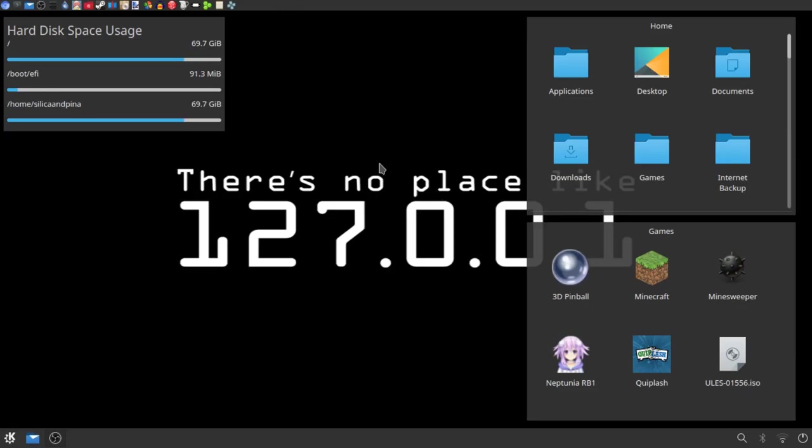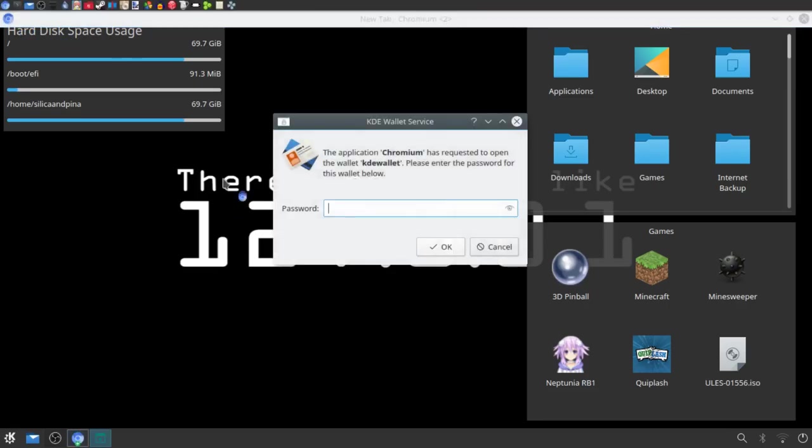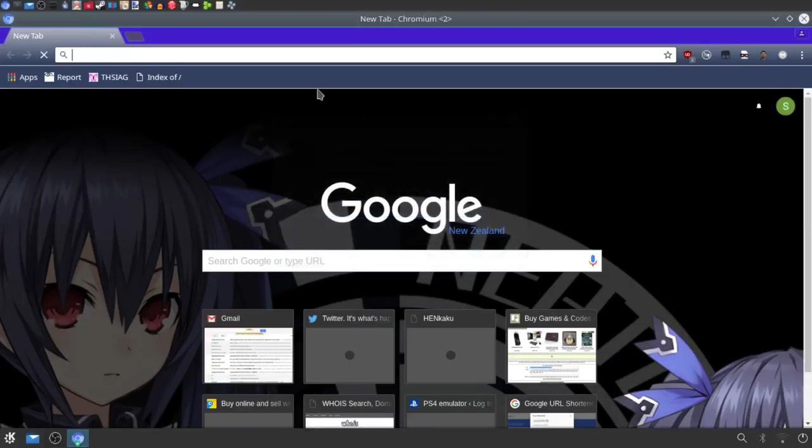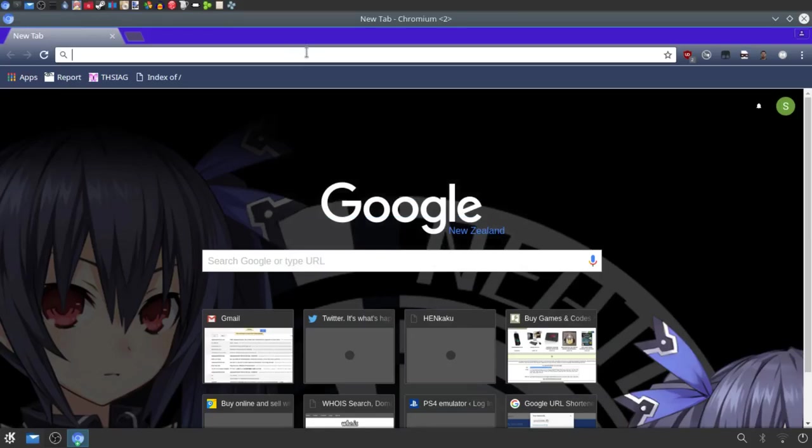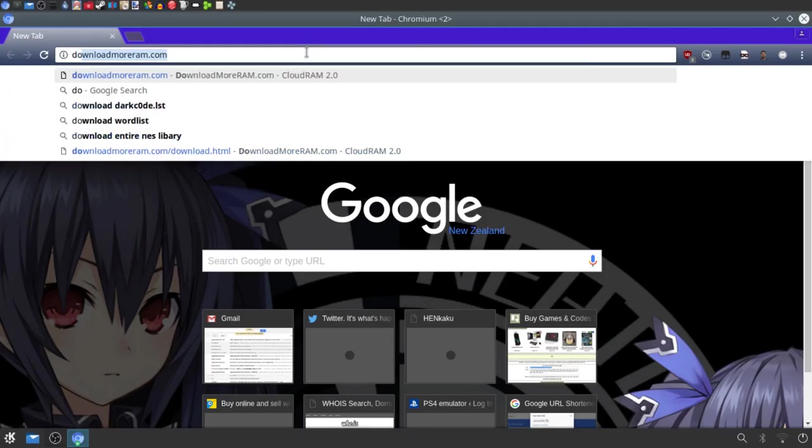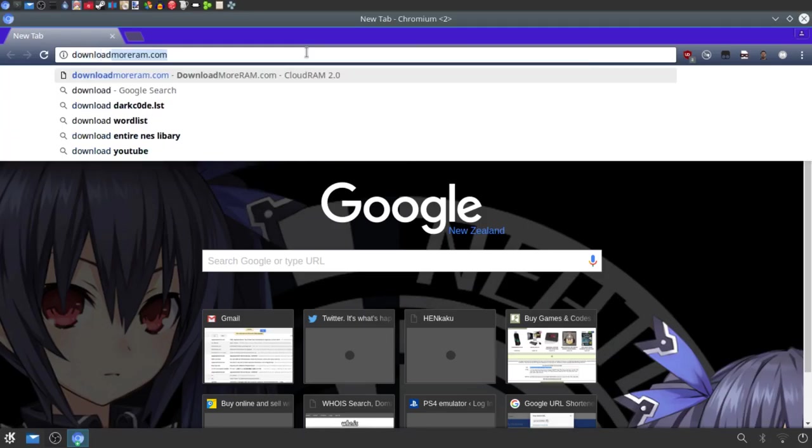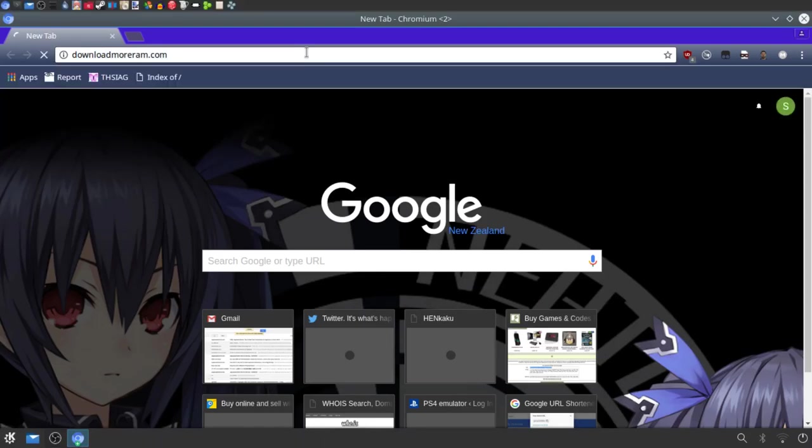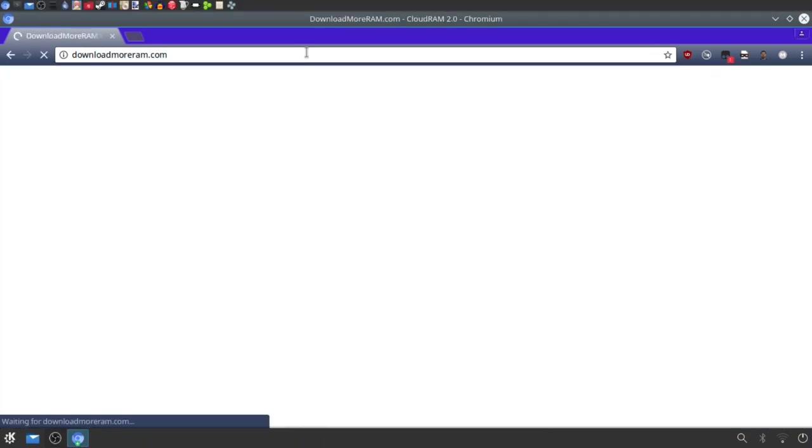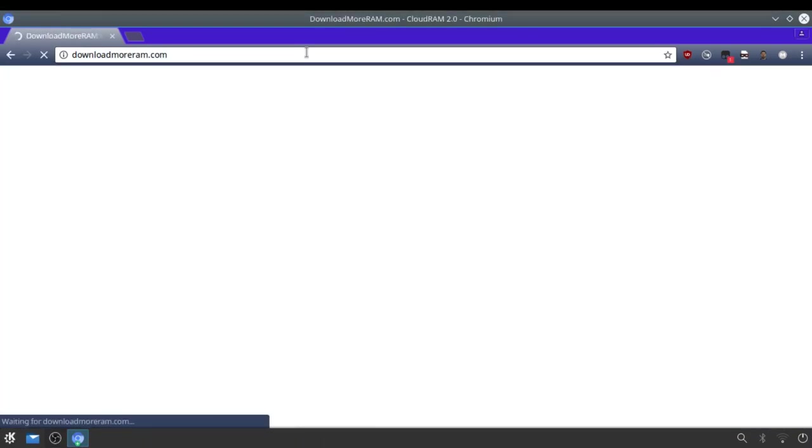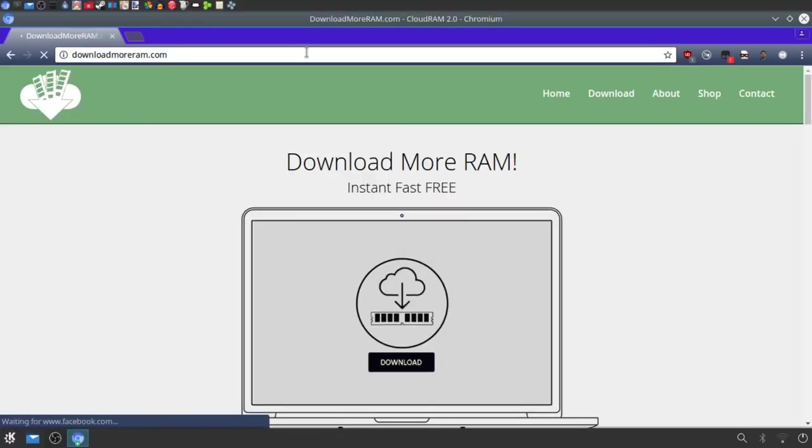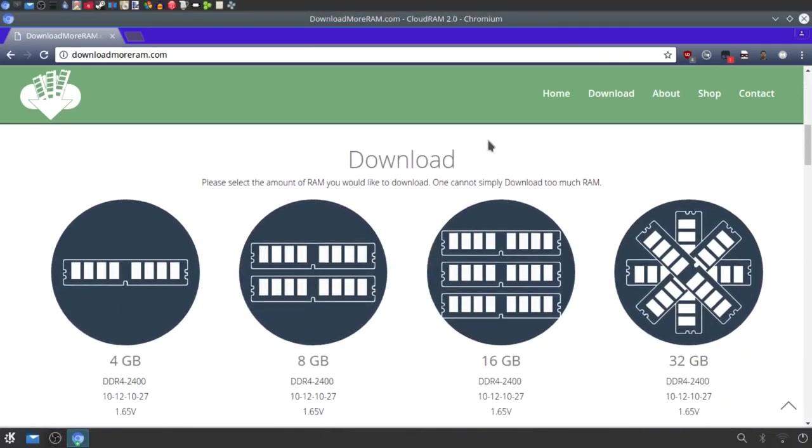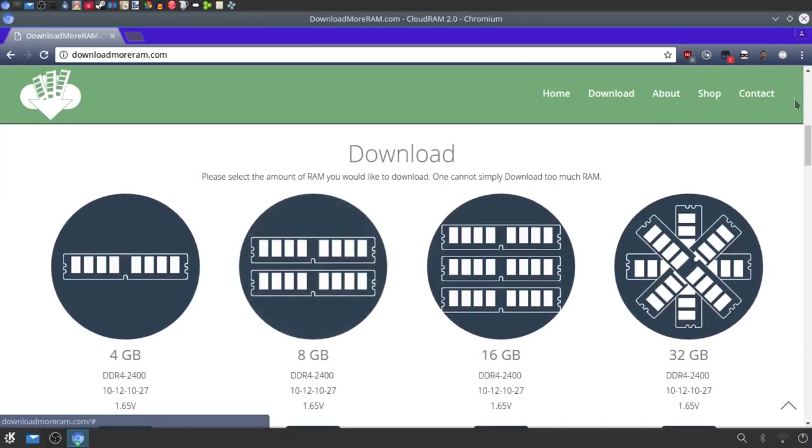So first thing you've got to do is open your web browser. Alright, let's ignore that. Okay, now you've got to go to the website www.downloadmoreram.com. Alright, and you've just got to click download right here, and here you go.